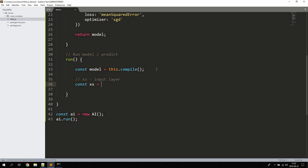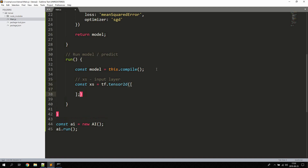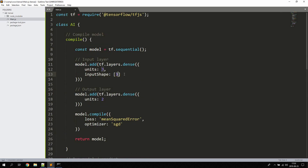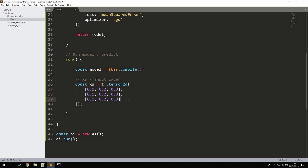Now let's create the input data. We declare const xs = tf.tensor2d(). We use a 2D tensor because the array we'll be feeding is two-dimensional. We give it some numbers like 0.1, 0.2, 0.3 repeated across three rows, since we defined the input shape with three units and we have three shapes.